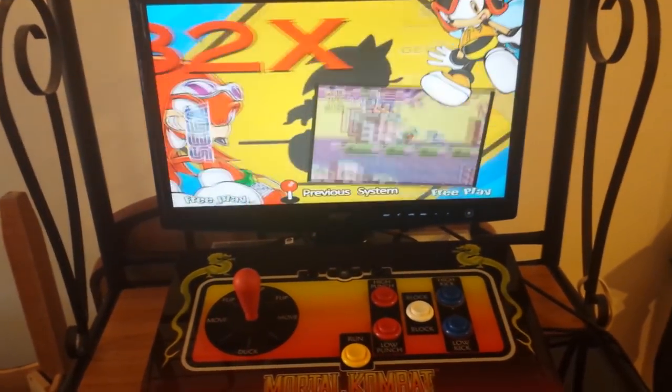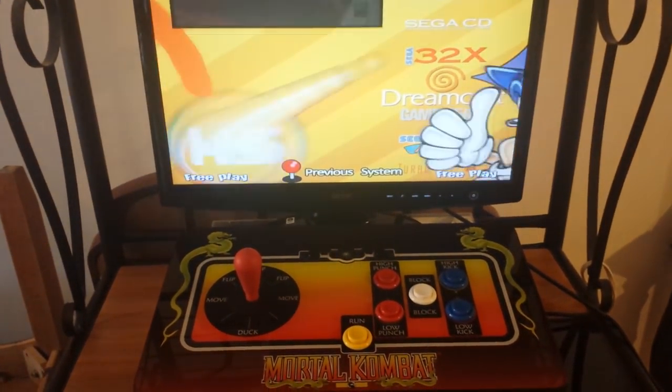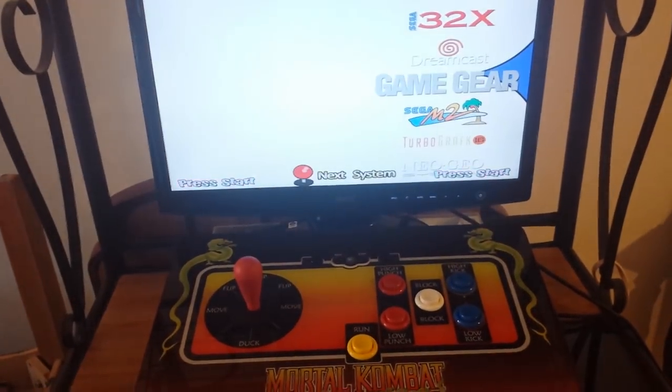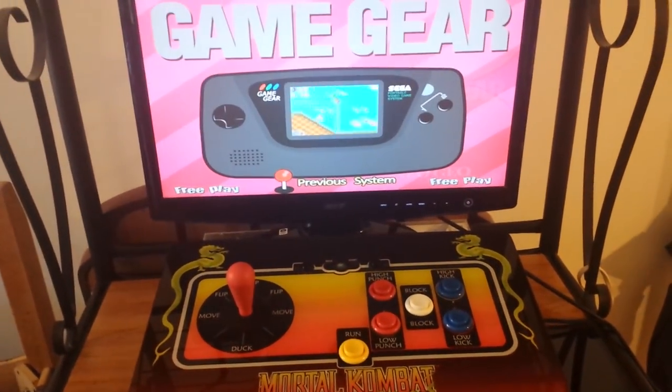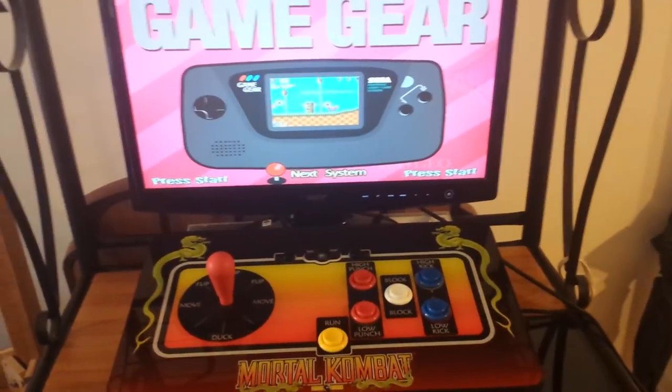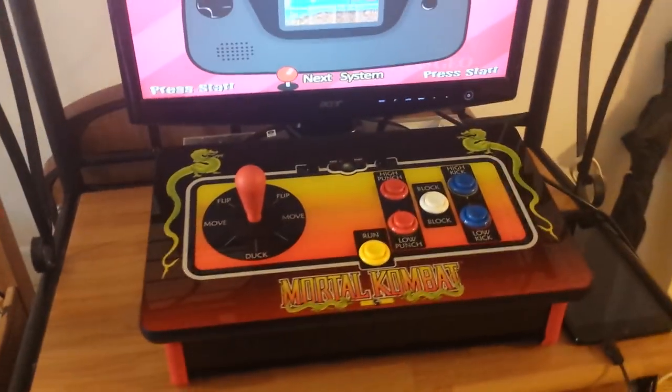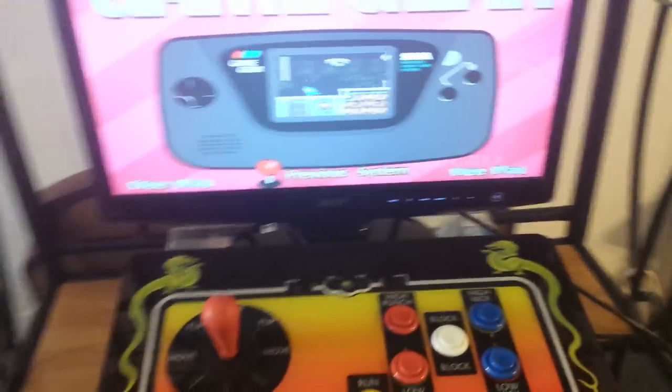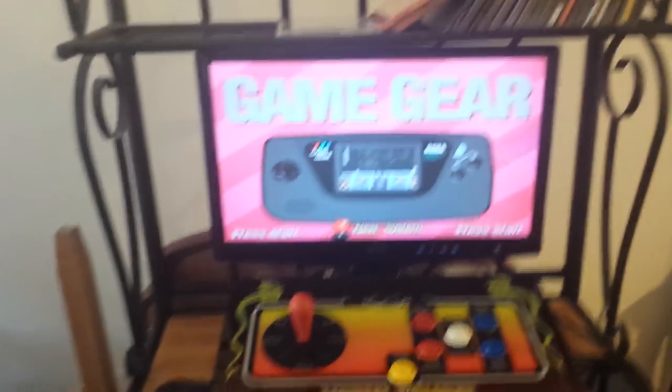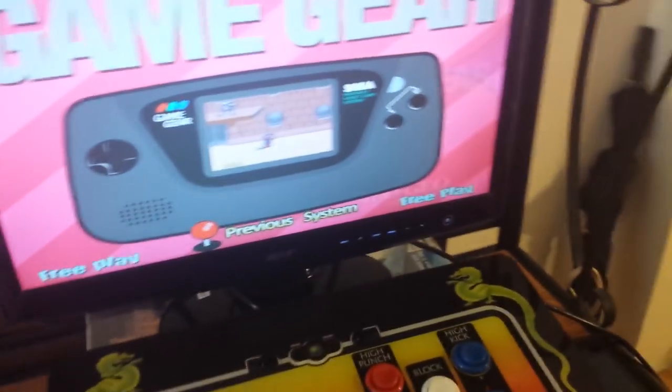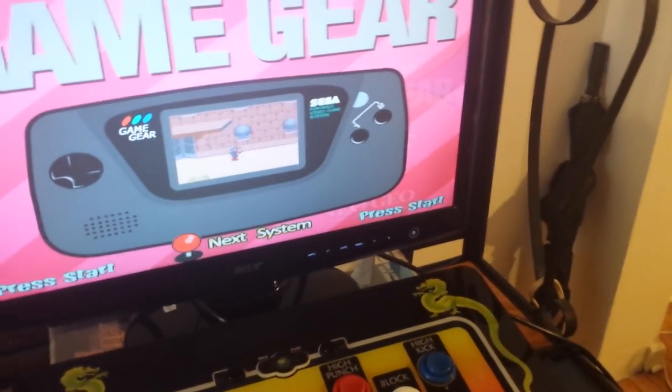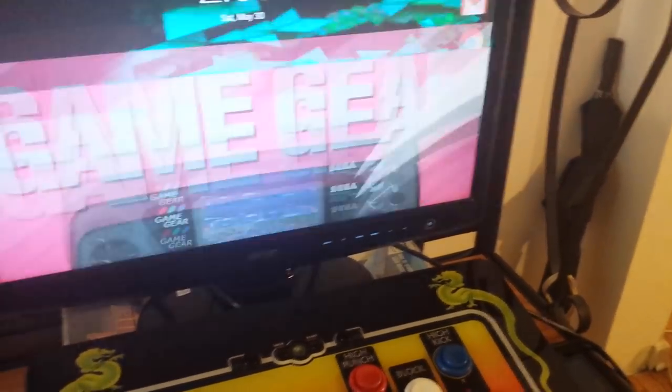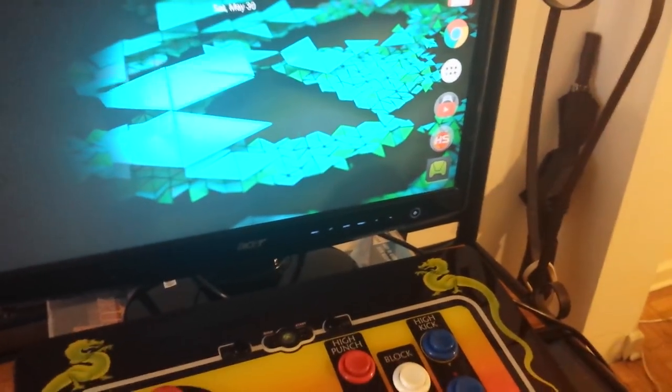But here we have Hyperspin. So this is running natively. We got all these emulators, you know, you can launch your games and play them with your arcade stuff. But on top of that, one cool thing for now while Grid is free.